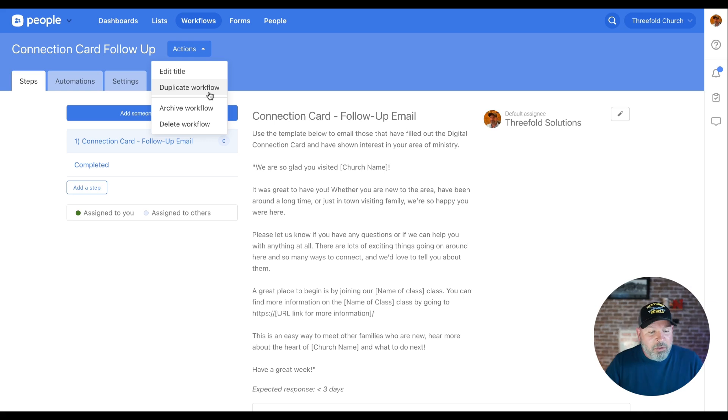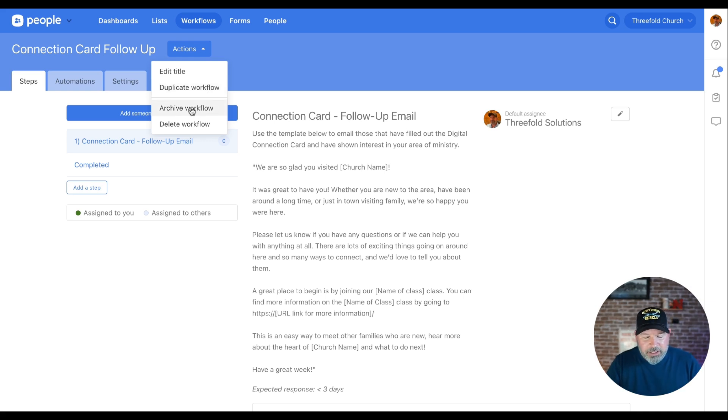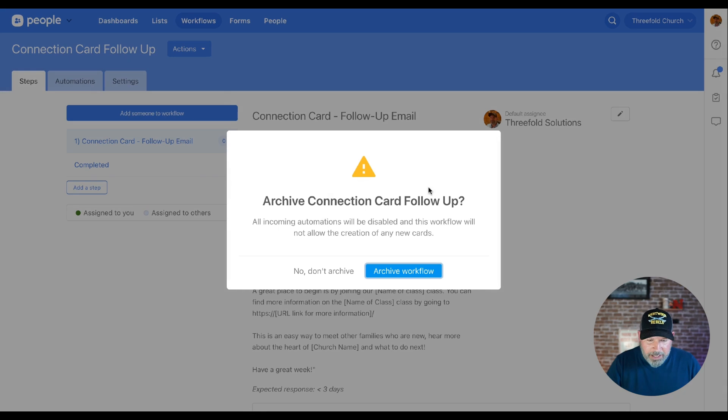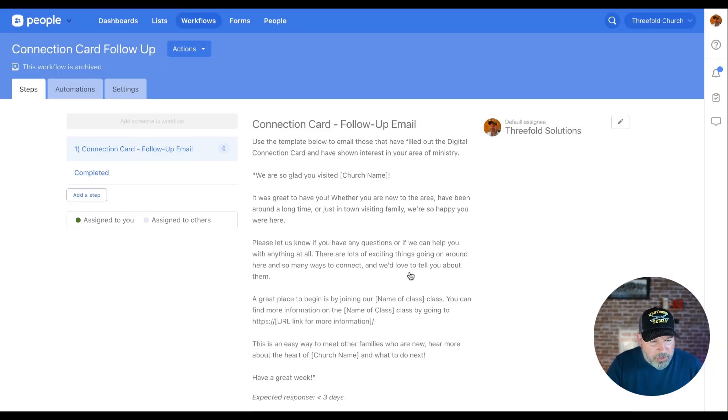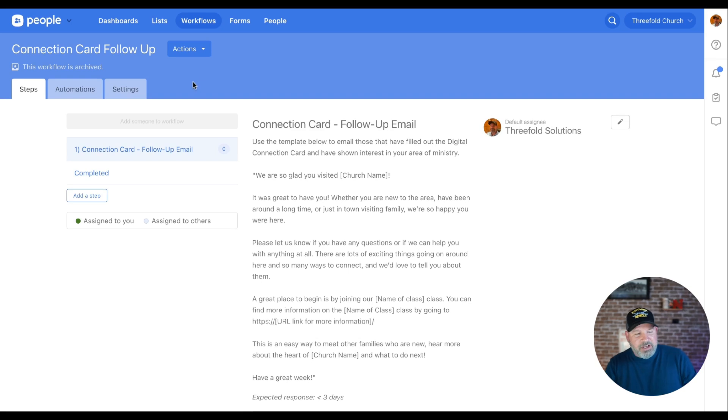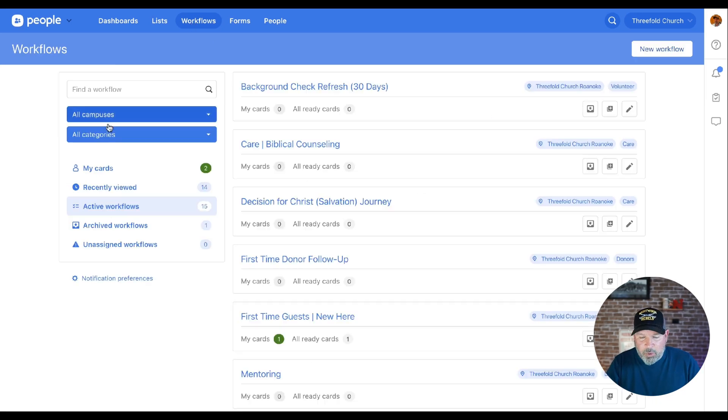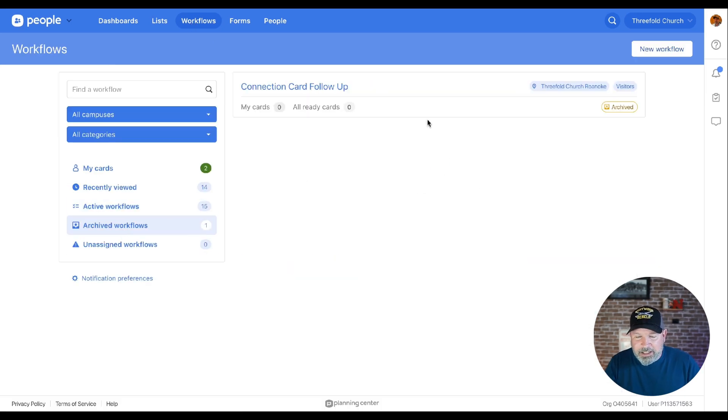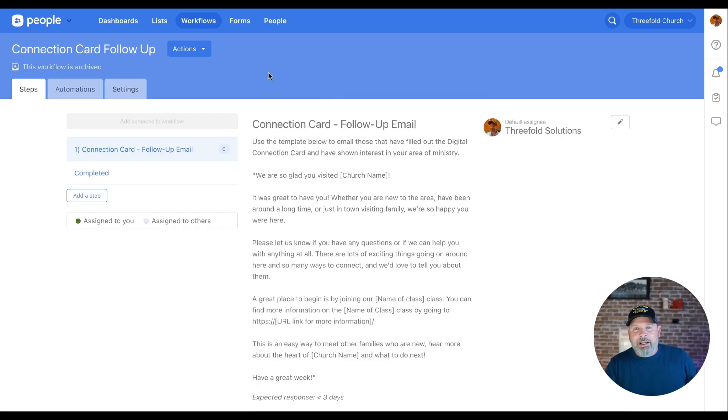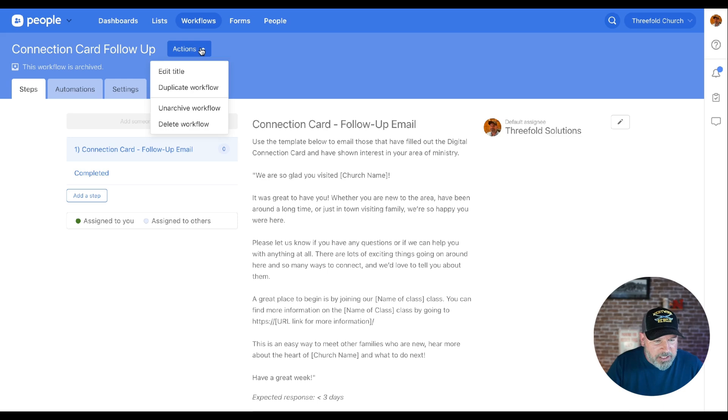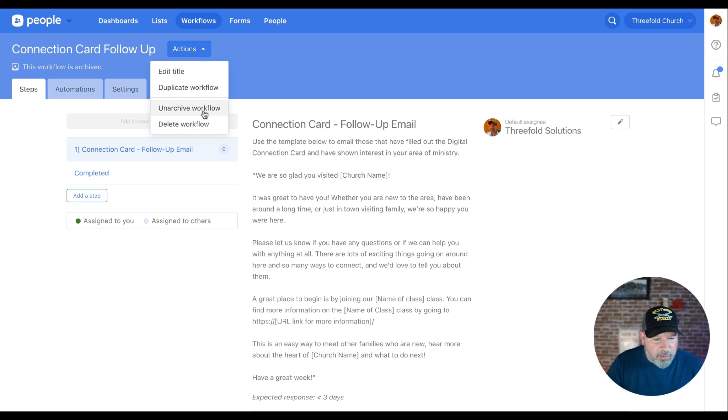Huge deal for multi-campus churches or where certain ministry areas share the same workflow. Now you can build it once and you can duplicate it and utilize it across multiple areas and just make some minor tweaks. The other thing is here's where Archive is at. When we Archive this workflow, you're going to get a little pop-up here that says go ahead and Archive the workflow. As soon as you do that, we're going to go back out to the front door here. You can now see that we have an Archive workflow. It's got this little label on it here that shows us that. Now if we want to unarchive that workflow, you're going to go right back up to the Actions menu and click on Unarchive the workflow. And here we are, we're right back there.